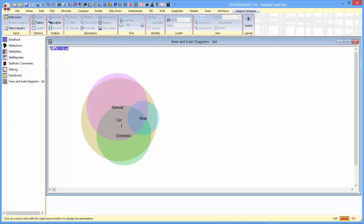You can see various overlaps between the circles. In particular, this bluish area here represents the number of cars that have manual transmissions, rear wheel drive, and are also domestic.